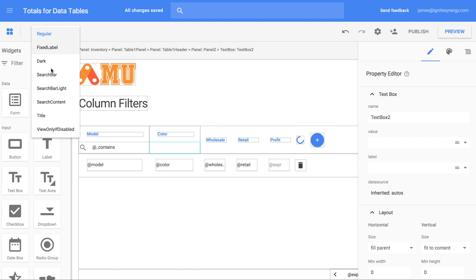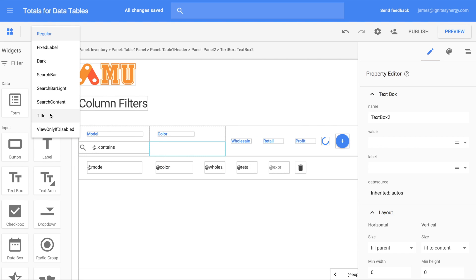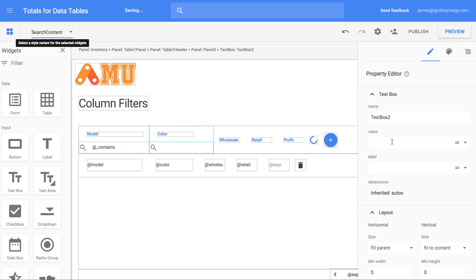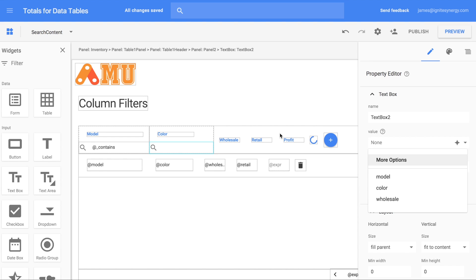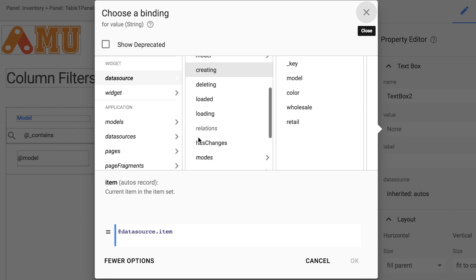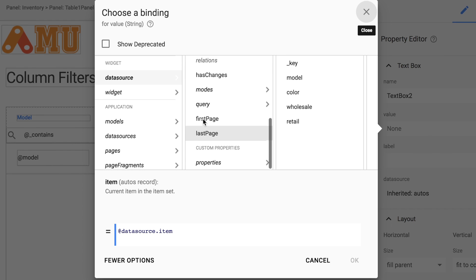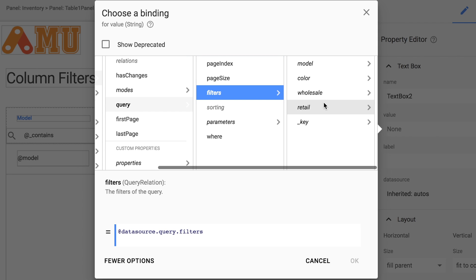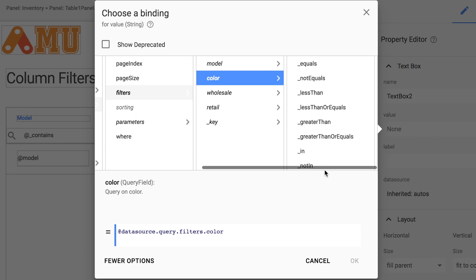Once again we're going to set it to search content and then set its value. We'll do this process one more time. Select binding, select more options, and then we're going to select data source query, filters, and this time color.